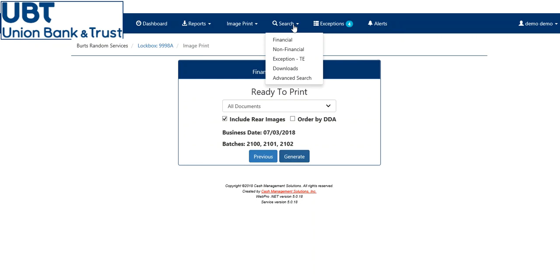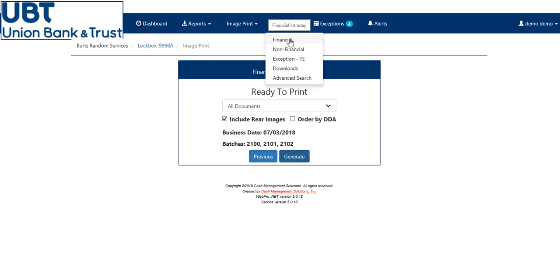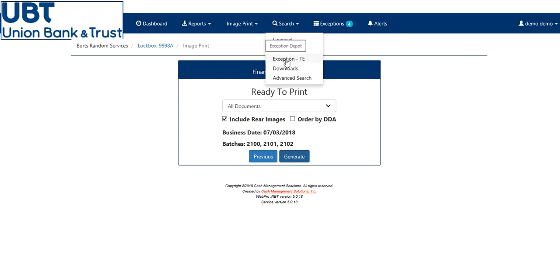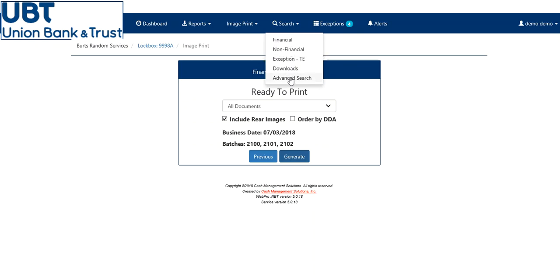For your search options, you now have a search tab on the top. You can search financial documents, non-financial documents, exceptions, which will take you to the exception depot, any downloads, or you can do an advanced search.